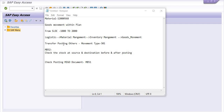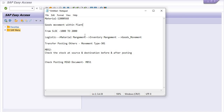Hello all, today we are going to learn how we can do goods movement within a plant — that is intra-plant movement — from one storage location (SLOC) to another SLOC without reservation.